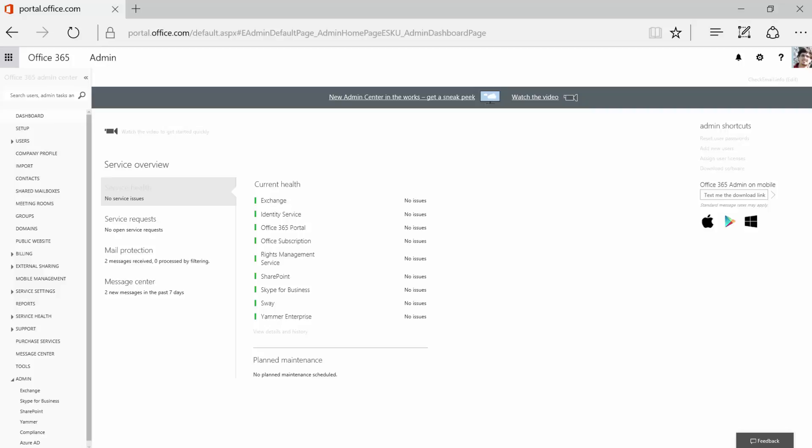Let's start. First, enter your portal of Office 365. Select Exchange to go to Exchange Admin Center.